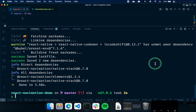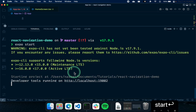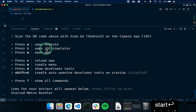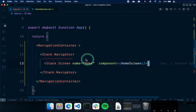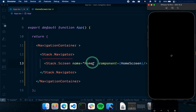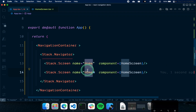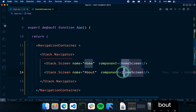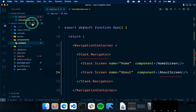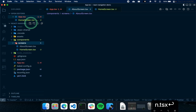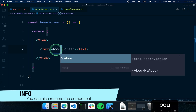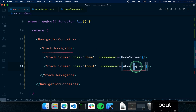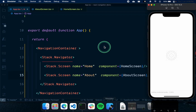Let's start the application by running 'expo start' and open it in the iOS simulator. While that loads, let's add one more screen. I'll copy the HomeScreen and create an AboutScreen at components/screens/AboutScreen.tsx, copying the content and changing the text to 'About'. Then we can import it and add it as another Stack.Screen in our navigator.